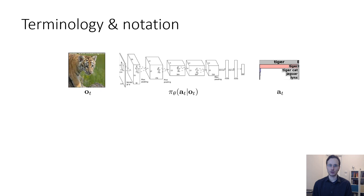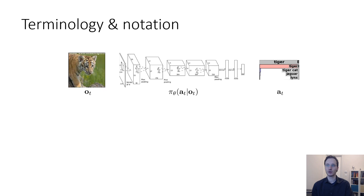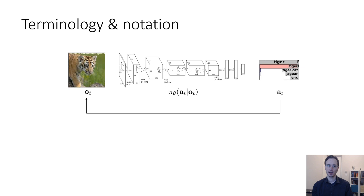In reinforcement learning we're concerned with sequential decision-making problems, so all of these inputs and outputs occur at some point in time. We'll use a subscript t to denote the time step. Usually in reinforcement learning we deal with discrete time problems, where time is broken up into discrete steps and t is an integer representing at which step you observe O and emit A. So pi theta gives a distribution over A_t conditioned on O_t. Unlike regular supervised learning, in reinforcement learning the output at one time step influences the input at the next: A_t has an effect on O_{t+1}.